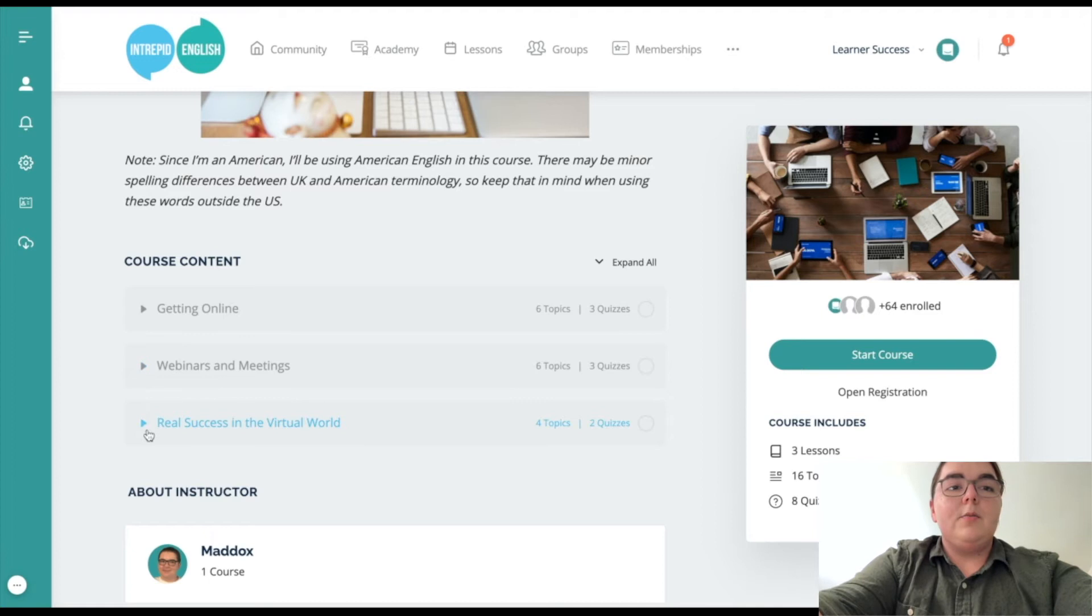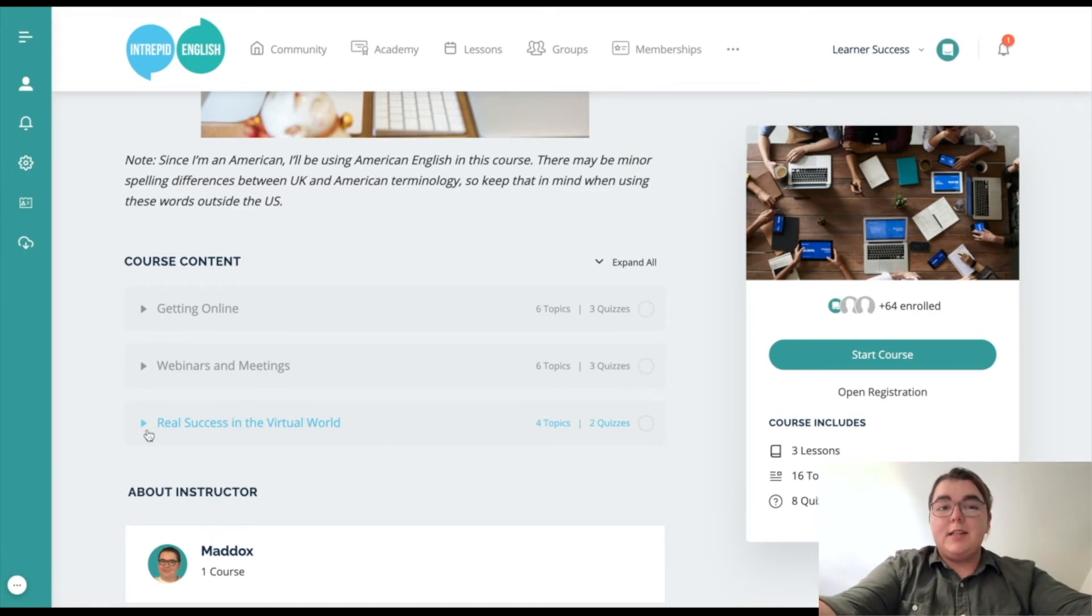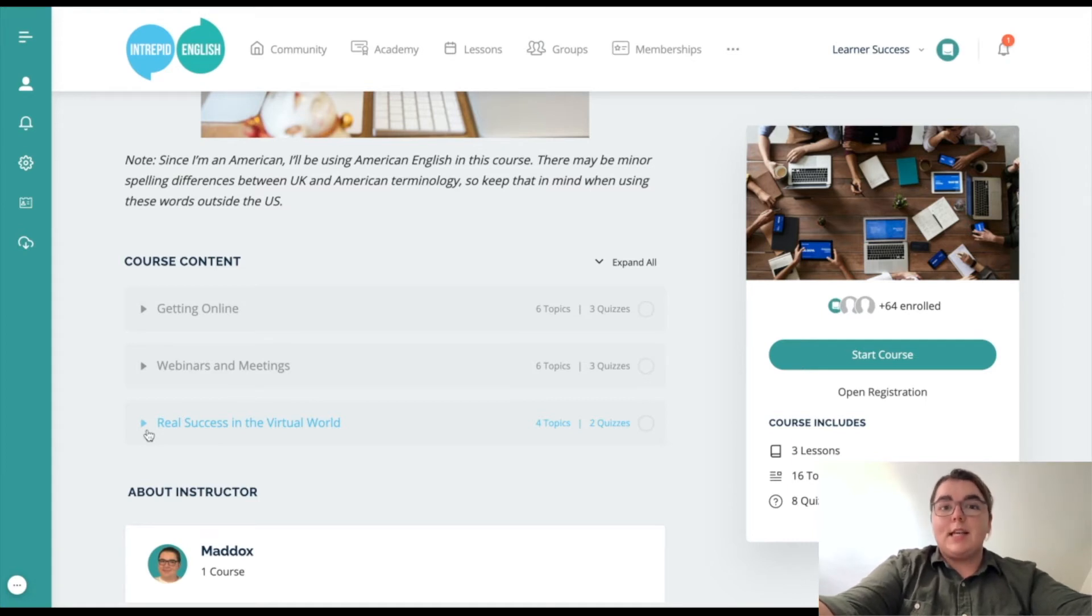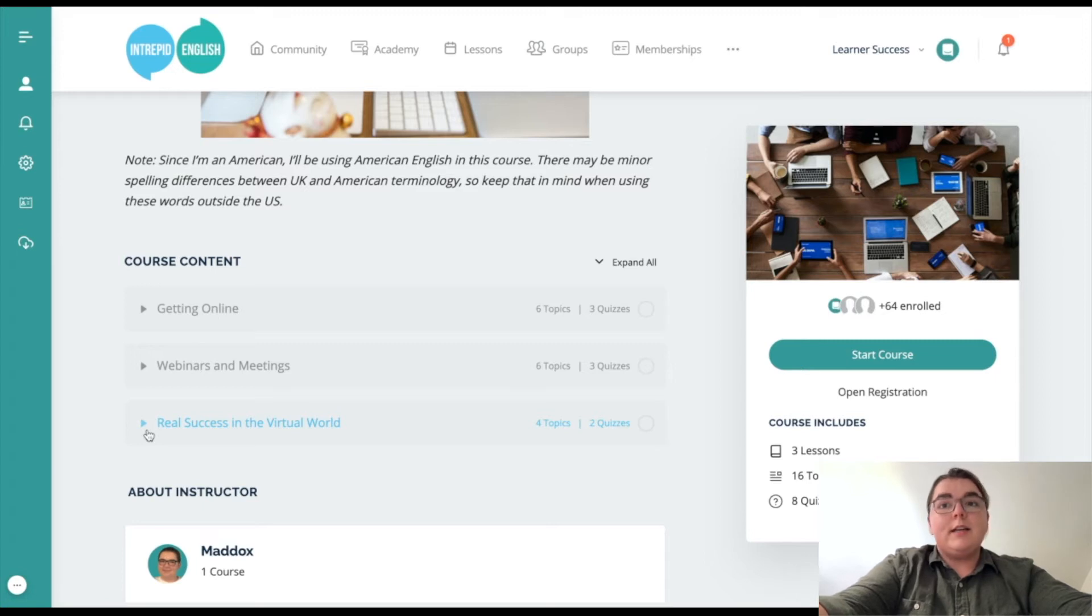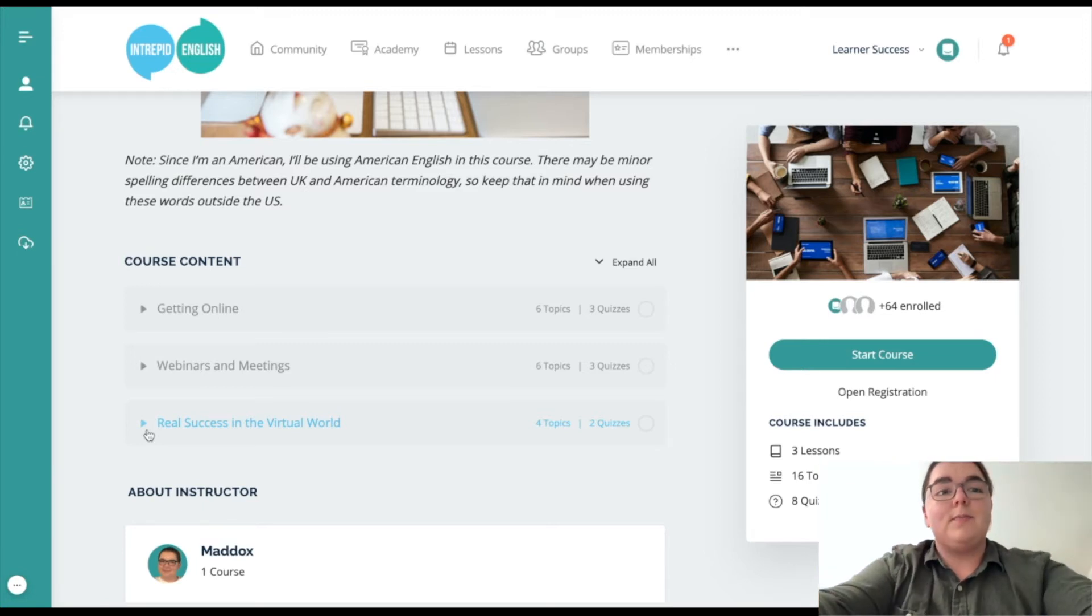And the third one is called Real Success in the Virtual World, and it's about some of the habits that you can develop to make sure that you enjoy the same success working or studying online as you do doing it in person or in real life.